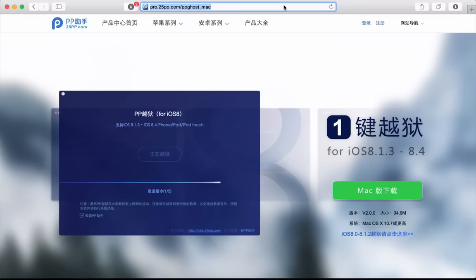Hey what's up YouTube, so today there was a release for Mac of the iOS 8.1.3 to iOS 8.4 jailbreak. I've got a restored iPad here to iOS 8.4 and a MacBook and I want to show you guys how to jailbreak using this tool.